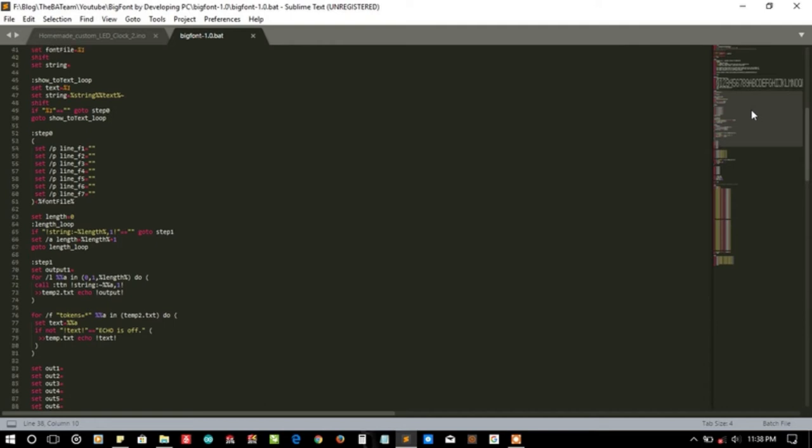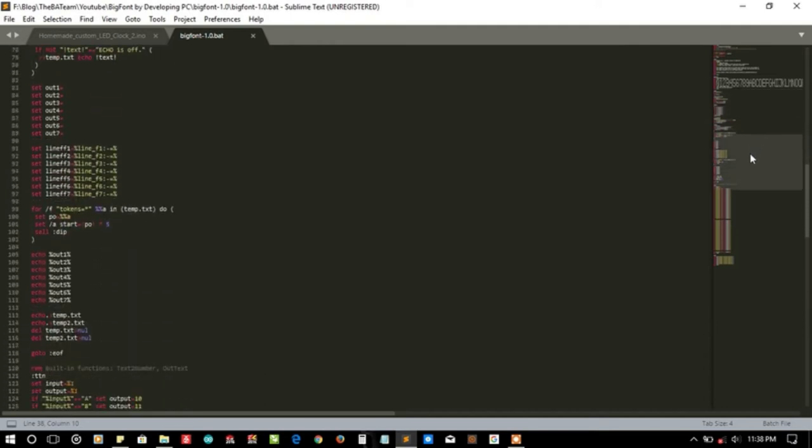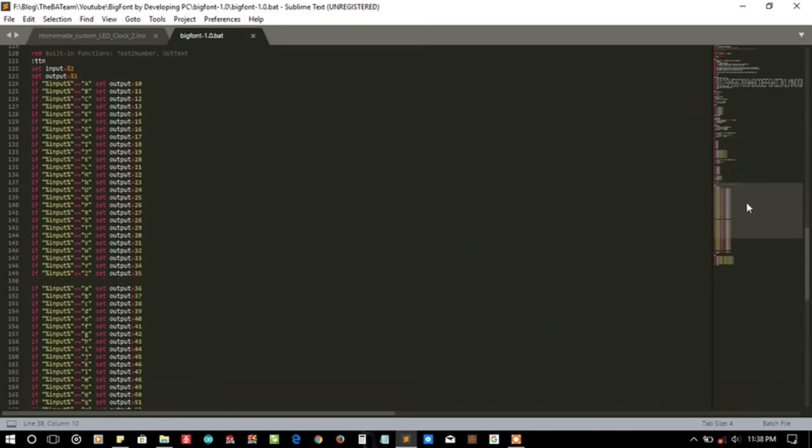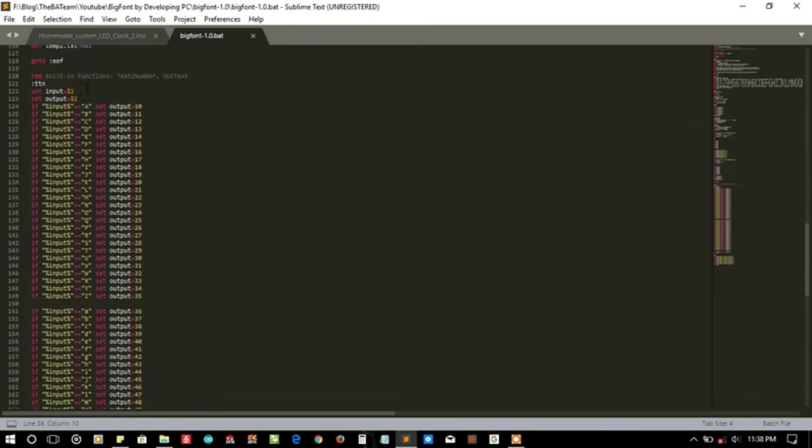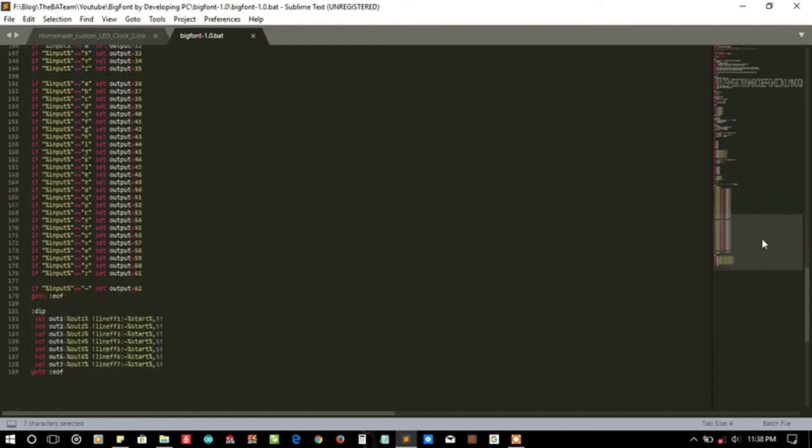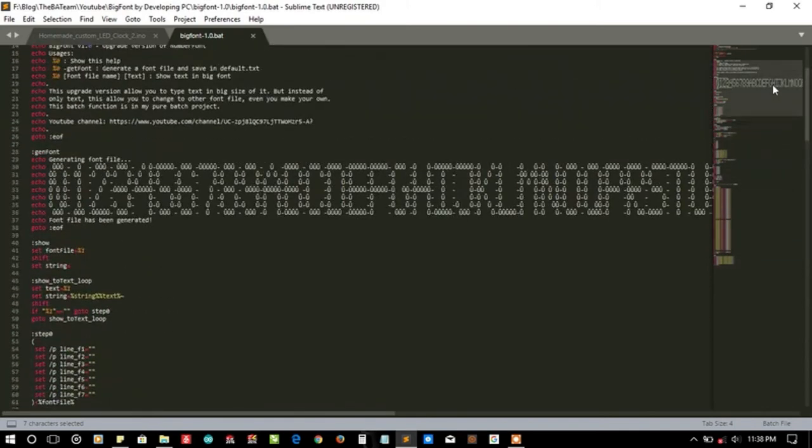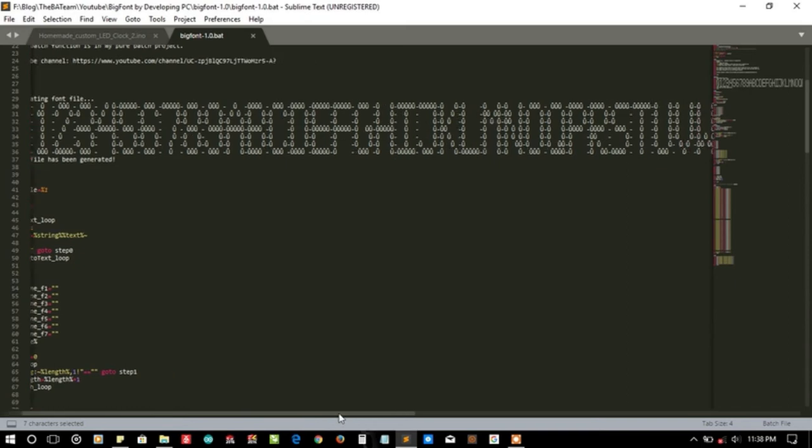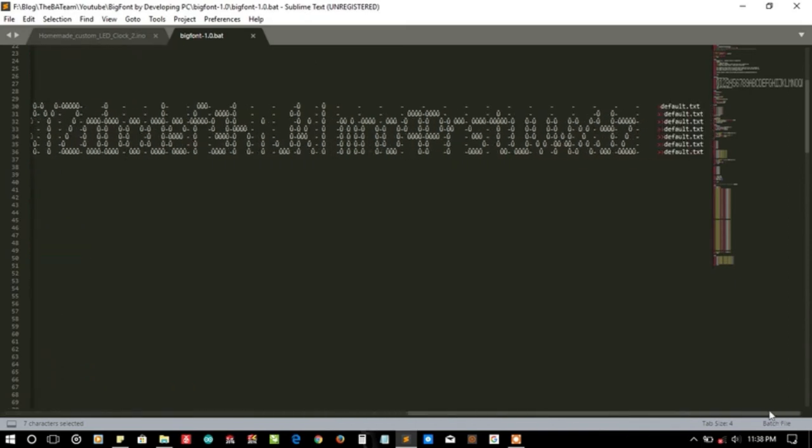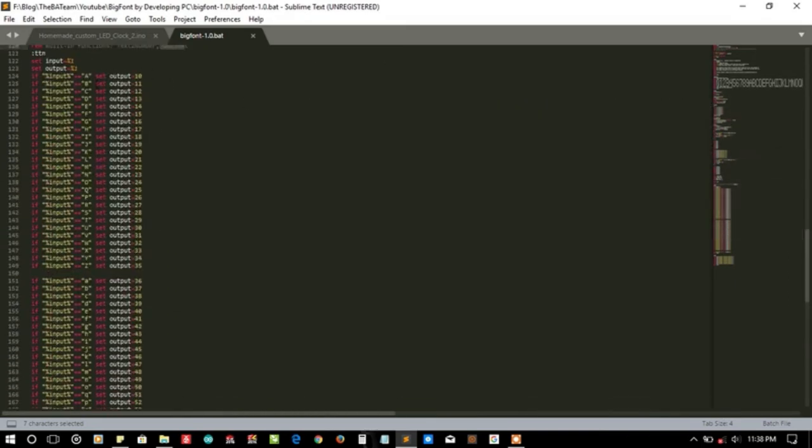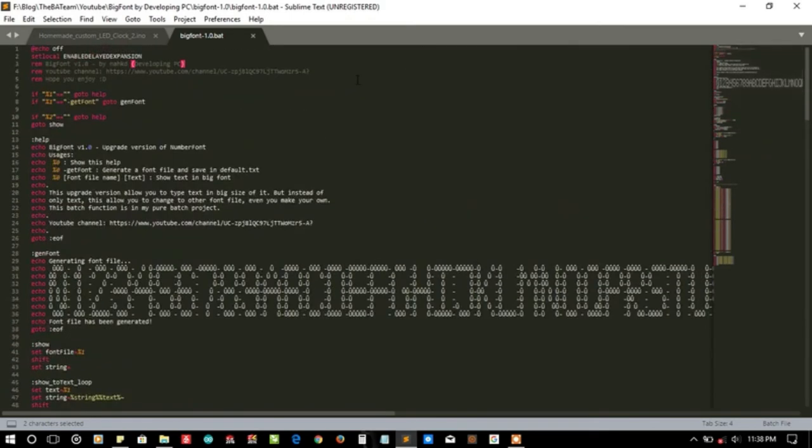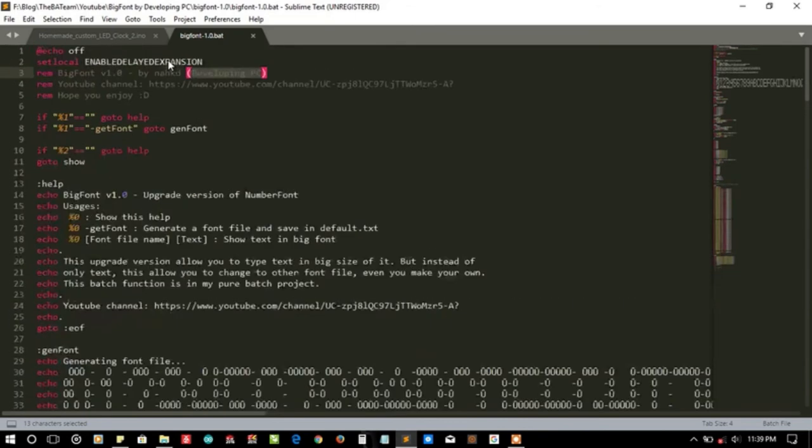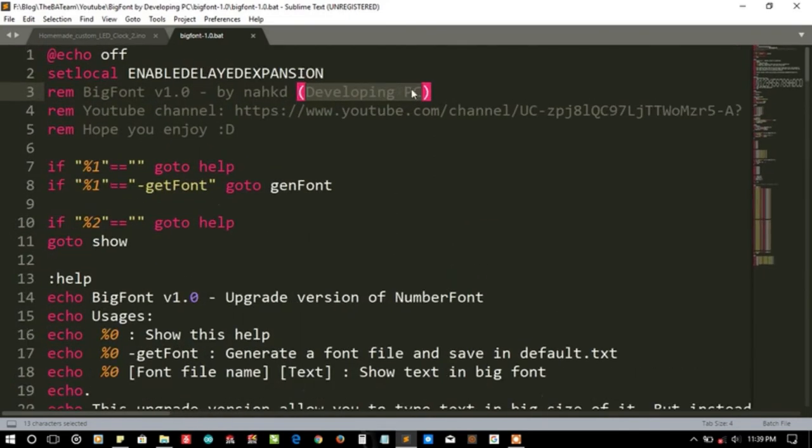Here is the code. In the code there are some lines for text to number and output text. The text is getting converted into number and then getting printed on the CMD console. They have used a little encryption here, I think, for converting A to 10, B to 11. You can visit the YouTube channel, I'll try to put the link in the description, or you can search developing PC in YouTube and you will find the channel easily.